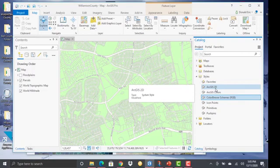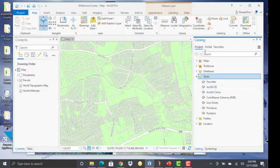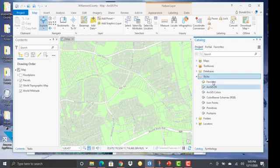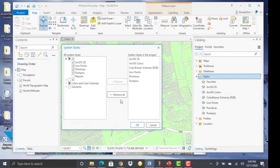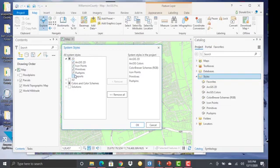Now you can add additional system styles by going to styles, and again we're in the catalog pane here. If you go to styles, go to add, add system style, you'll notice that you have a set of styles that get added to your project.